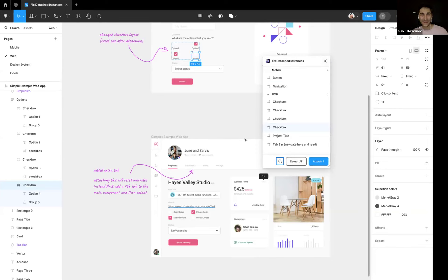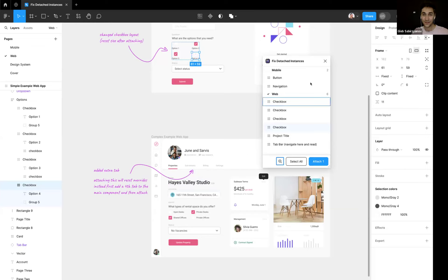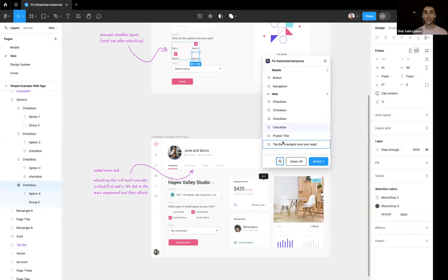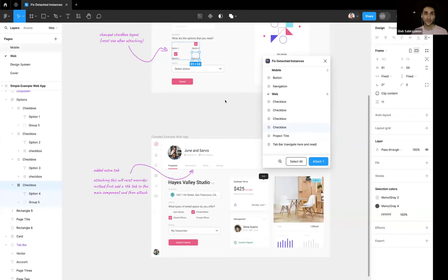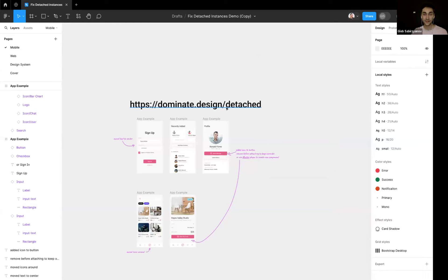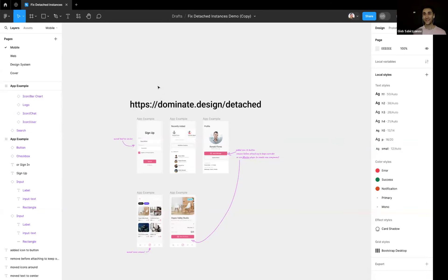All right, yeah, it's all perfect. You can navigate and find detached instances and then choose what you want to do with them. Yeah, check out this plugin. You can find it here is the URL, dominate.design/detached, or just you know search for it. Yeah, thank you.